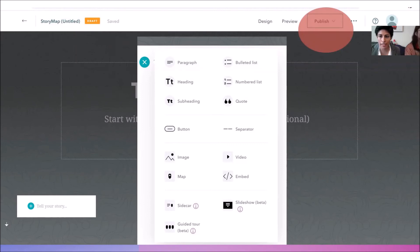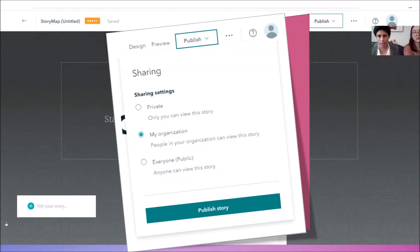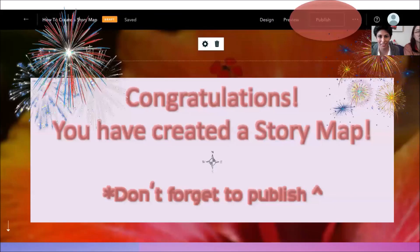Once you're done, the next step is to publish. You can choose to share it publicly, within your organization only, or keep it private. At UGA, your organization would be the Georgia system. If you make your story map public, it becomes searchable on Google and other search engines. It functions just like a normal website — so if you've ever considered making a website but felt nervous, try a story map instead. They're just as informative and creative, plus you have great maps to work with.